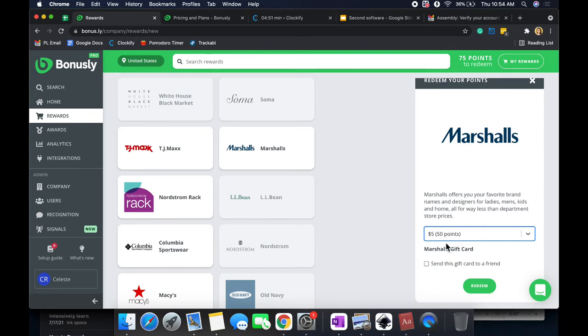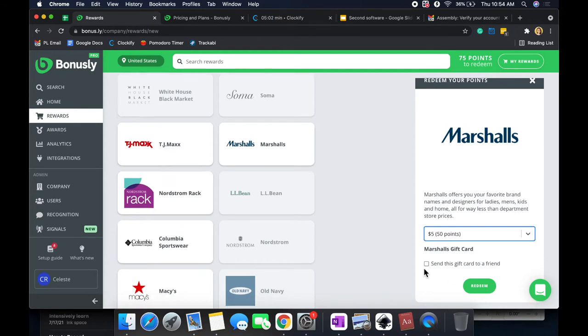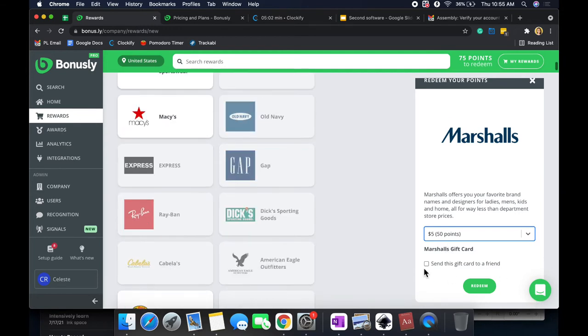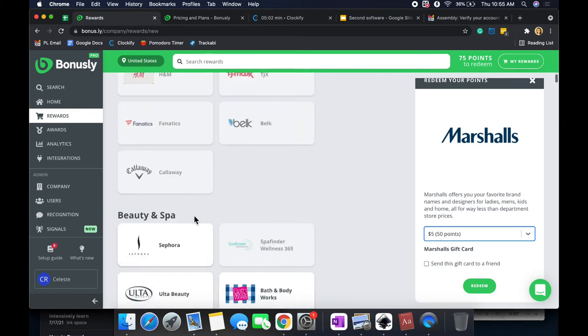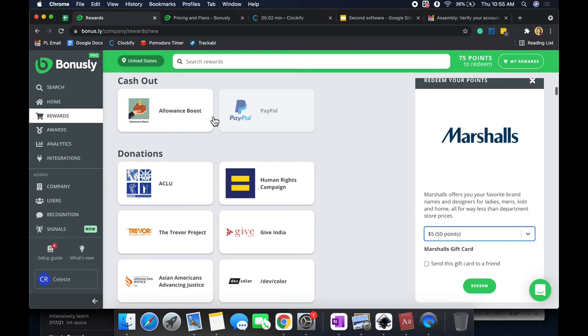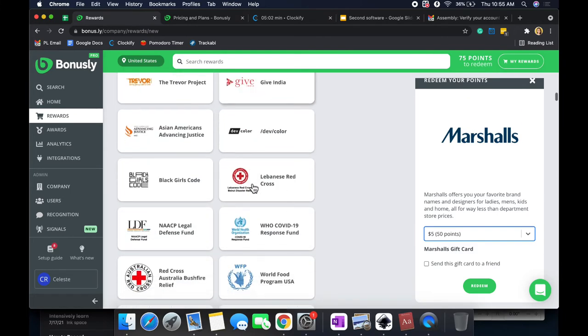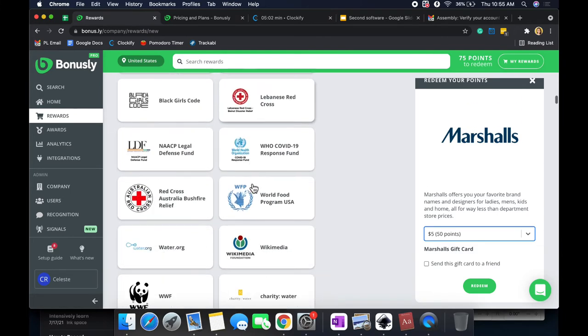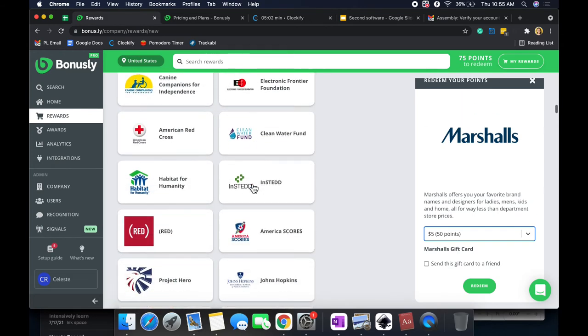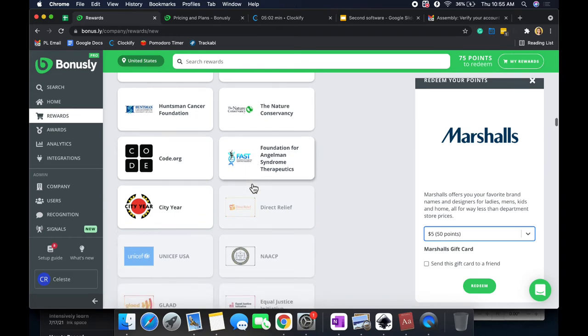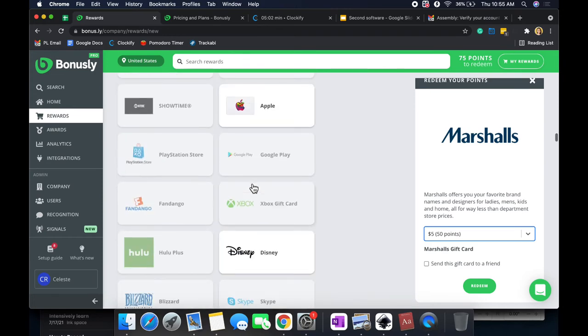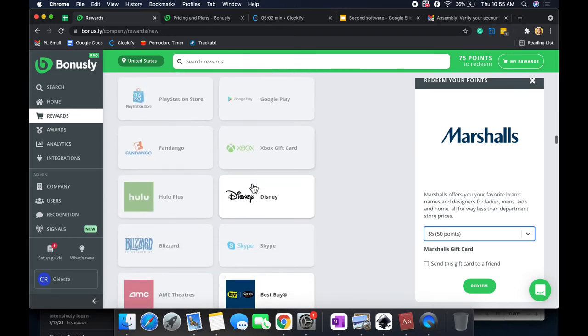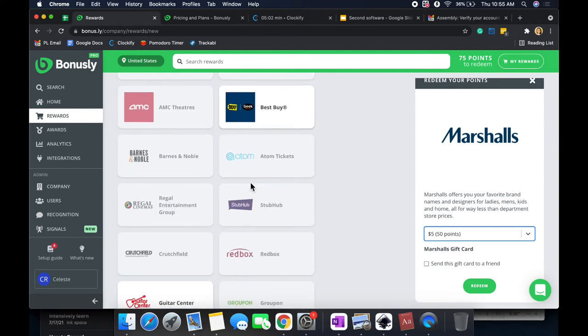You can select that and then either send that gift card to a friend or you can even redeem it. And so sending a gift card to a friend is another way that you can show recognition without giving points. I would recommend still giving points just because they get to choose what they get, in my opinion. But overall, it's still the thought that counts. But there's quite a bit here. There is some clothing, beauty, and spa. You can cash it out, either PayPal or Allowance Boost. You can do donations. So it's more than just gift cards, it allows you to donate to some common programs if you want to. So I feel like that's very nice, and I feel like that's a great idea to implement into this tool.